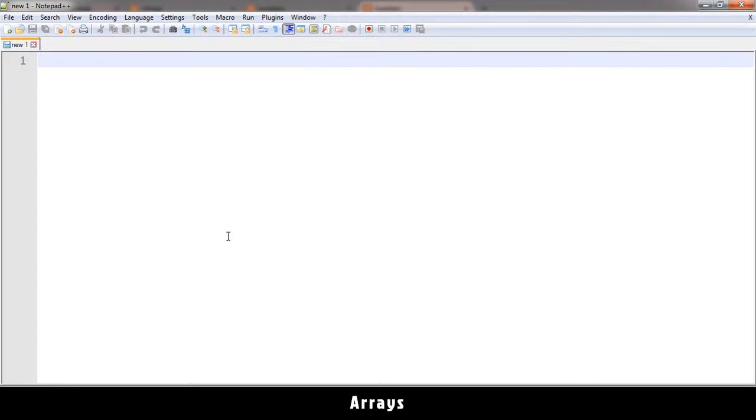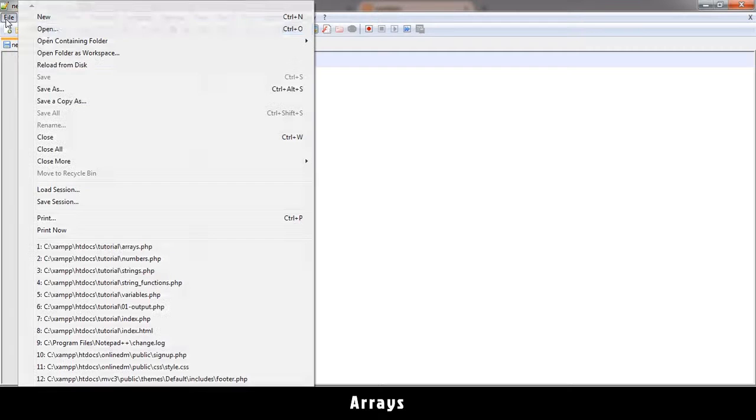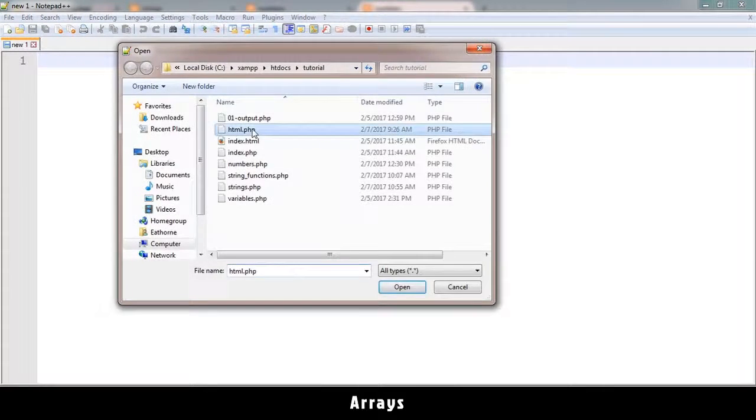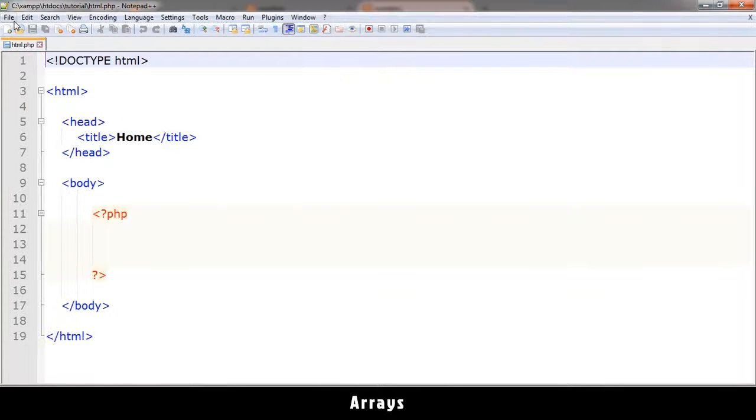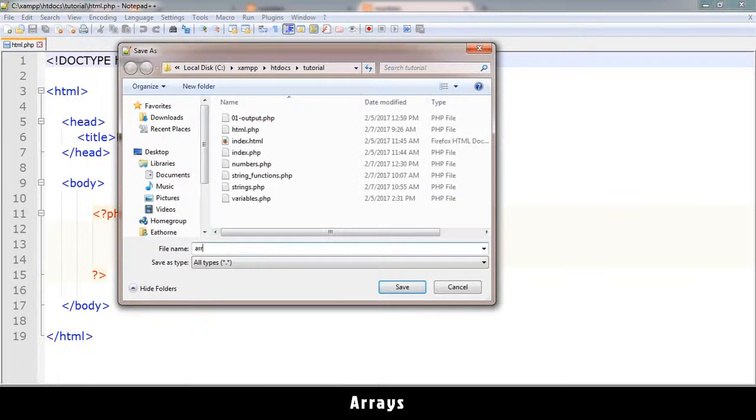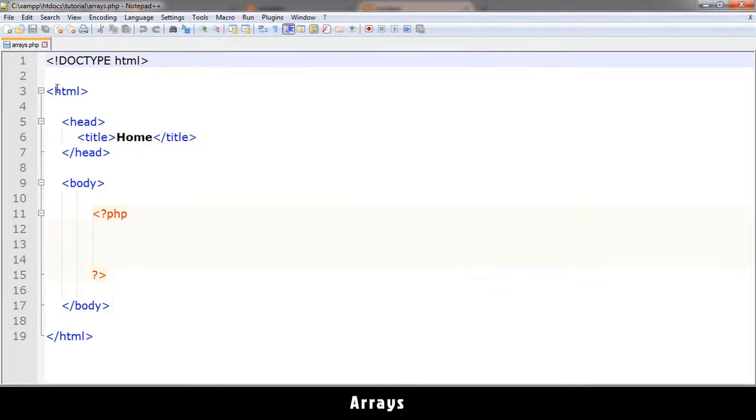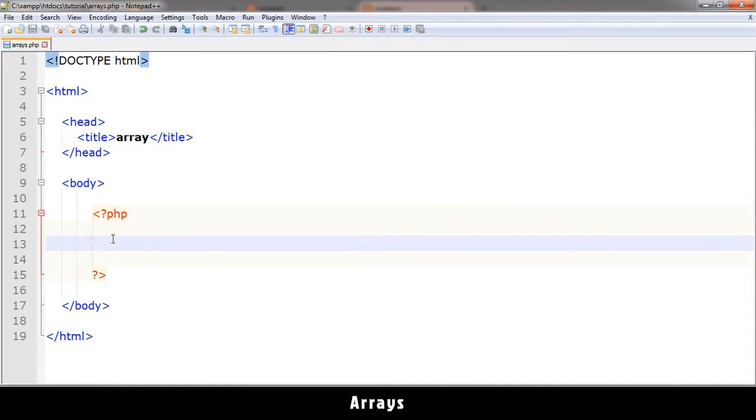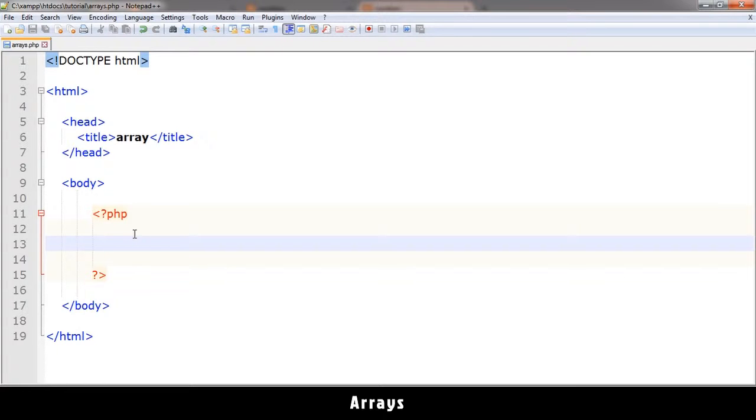Welcome back. Now we're talking about arrays. Let me open up our default HTML document and save it as arrays.php. So what exactly is an array? An array is a collection of information. So you can have multiple things. For example, in one array you can store the name of someone, the age, the address, and so on.